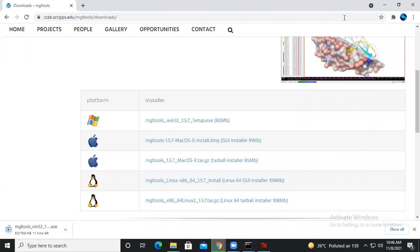Stay tuned for further videos about AutoDock Vina, how to perform the docking, and the different steps for protein preparation and ligand preparation. Thank you.